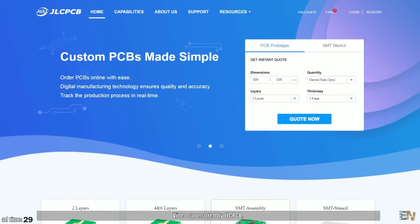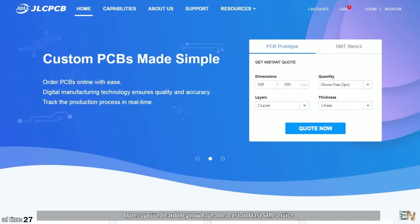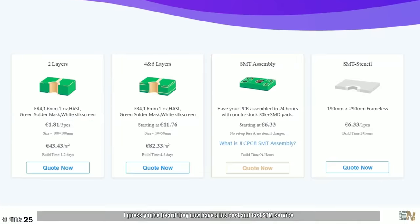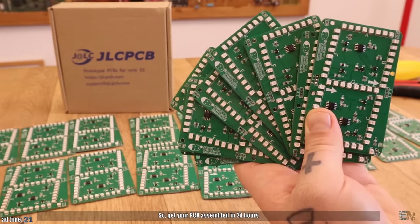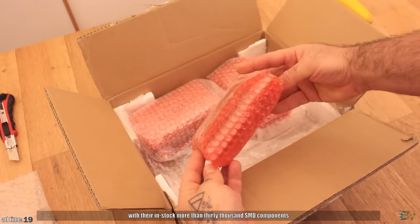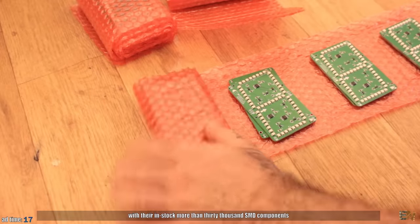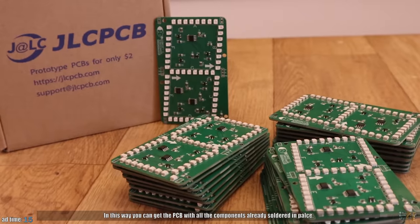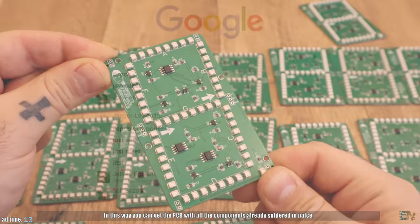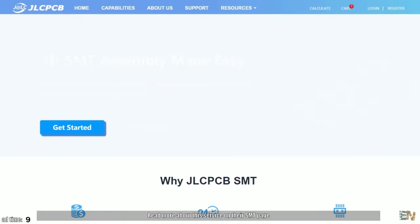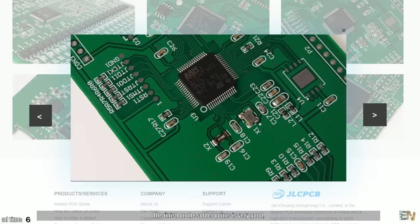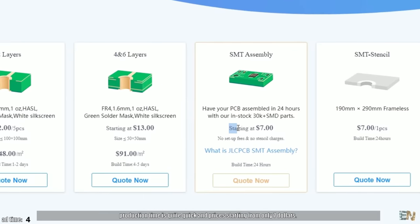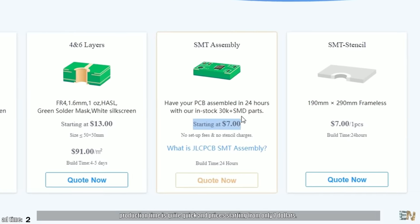Video sponsored by JLCPCB. I guess that you've heard they now have a low cost and fast SMT service. So get your PCBs assembled in 24 hours with their in stock more than 30,000 SMT components. In this way you can get the PCB with all the components already soldered in place, ready to use. The finish on the solder points is very good. Production time is quite quick and prices starting from only $7.